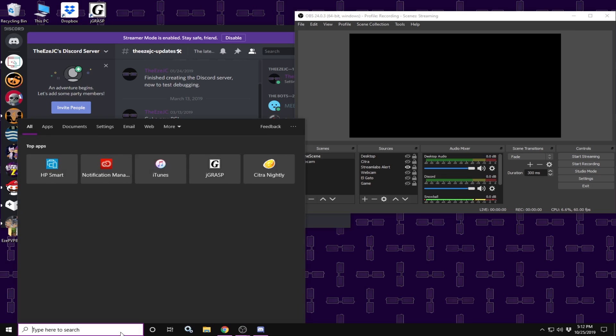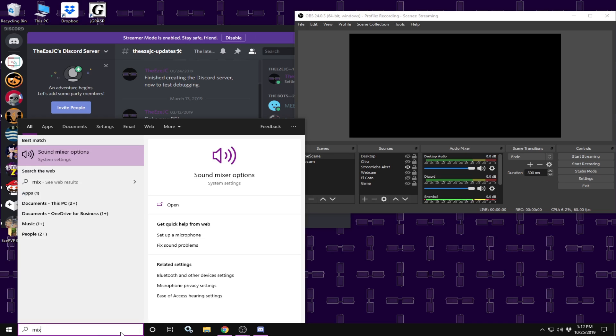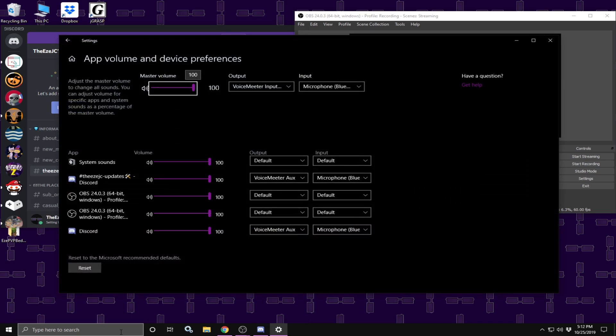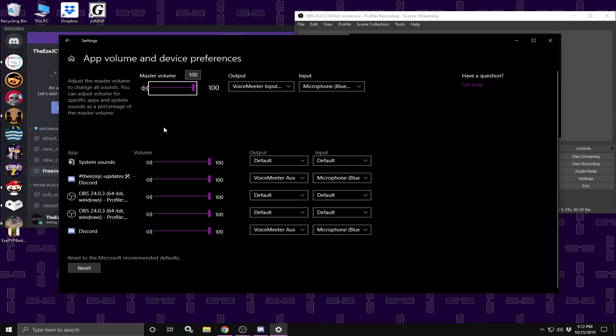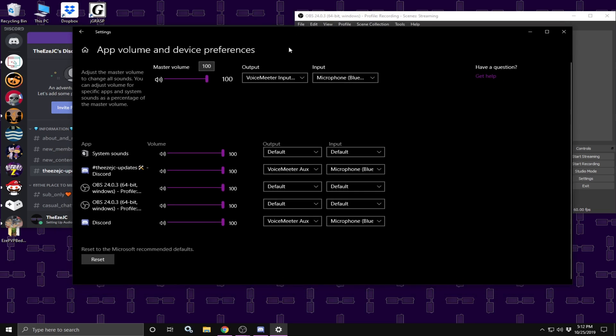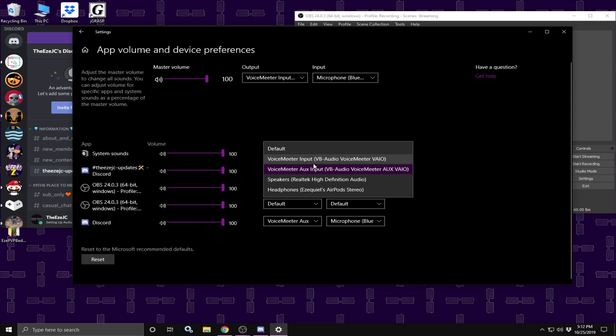Now what we are going to do is go to the control panel, I am going to search system mixer or sound mixer options. Once you open mixer, this icon should be opening. Now in this thing, what I recommend you do is set Discord to always output to AUX as well.